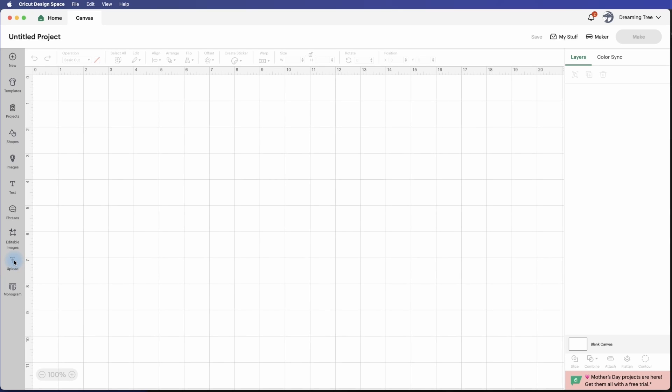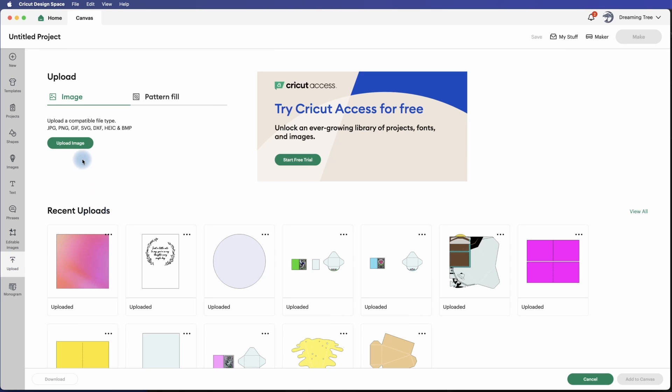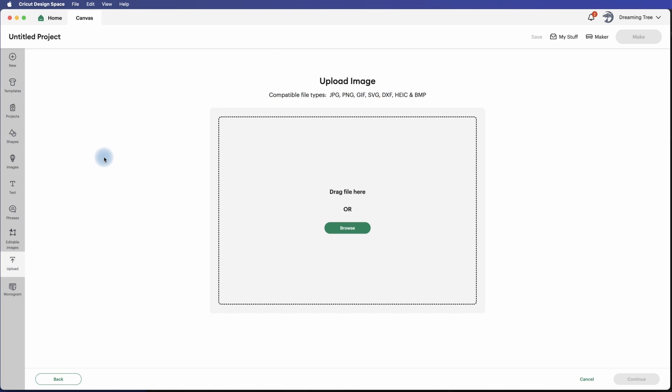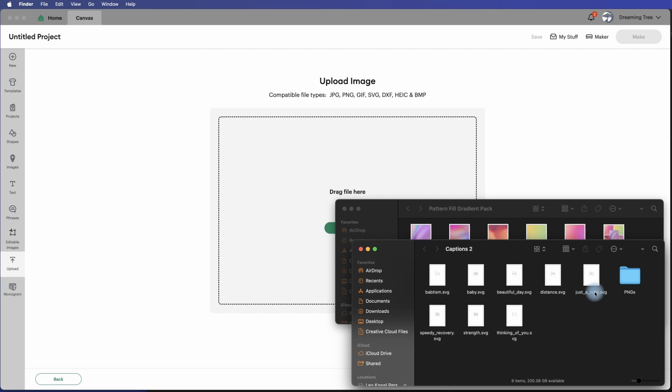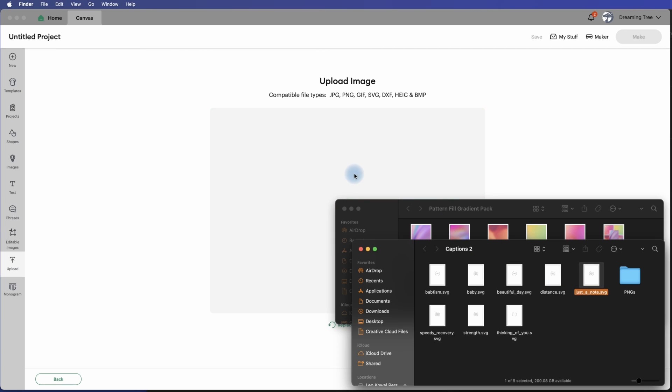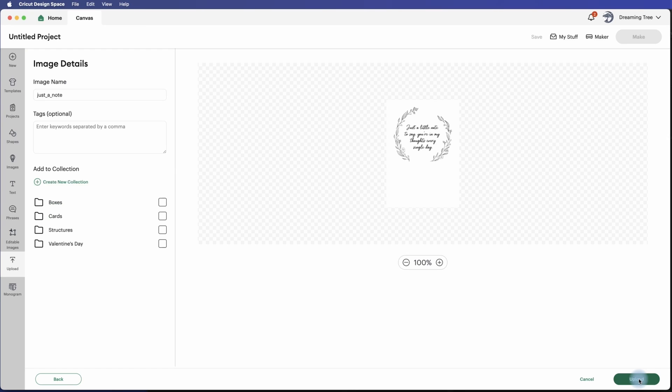Okay, so we're going to go into upload and I'm going to hit upload image. I have one of our caption packs opened up here. We're going to select 'Just a Little Note' and we're going to drag and drop it. This is the SVG version. Now this is only going to work with the SVG version, it will not work with the PNG version. Okay, so that's all you need to know and we'll hit continue.